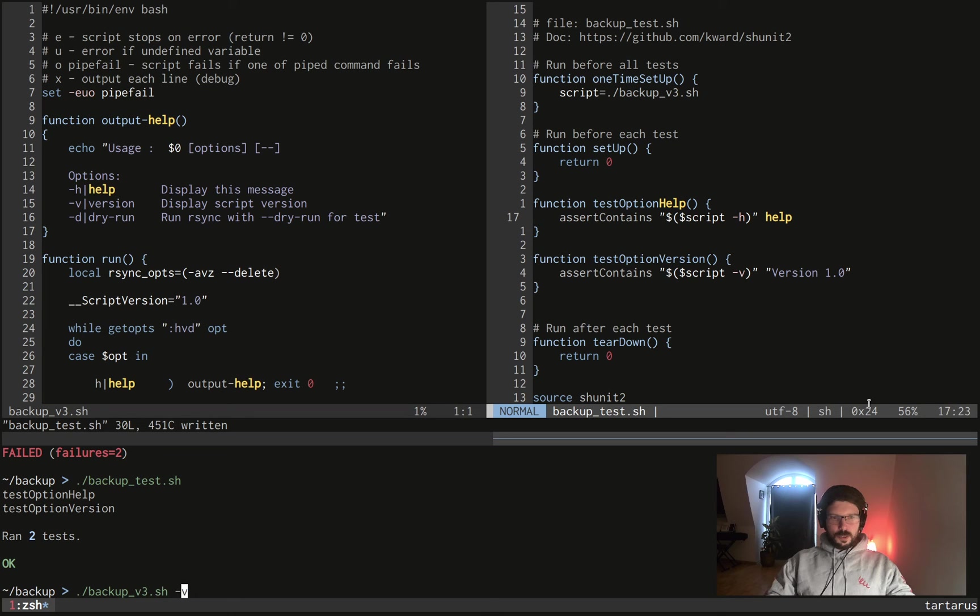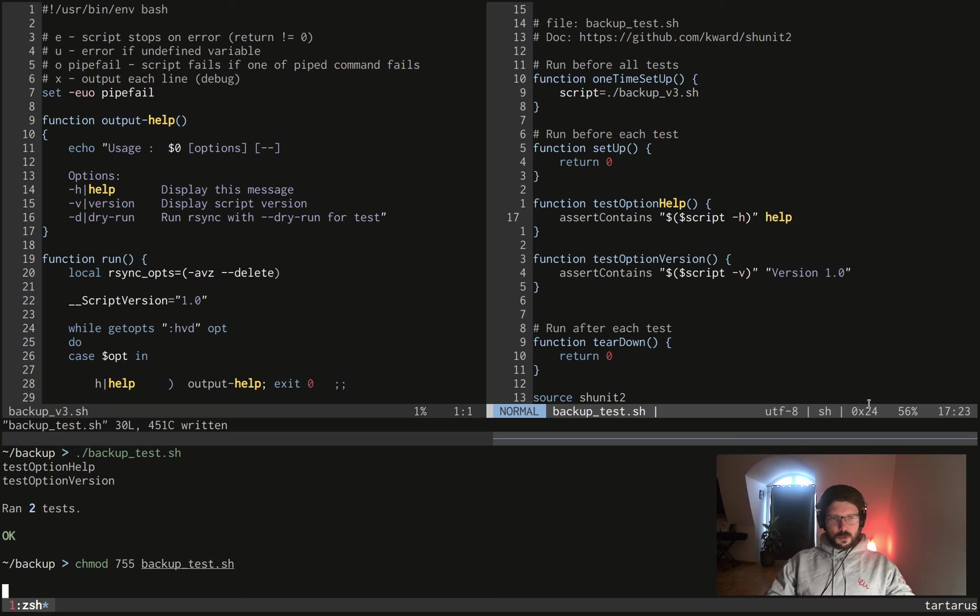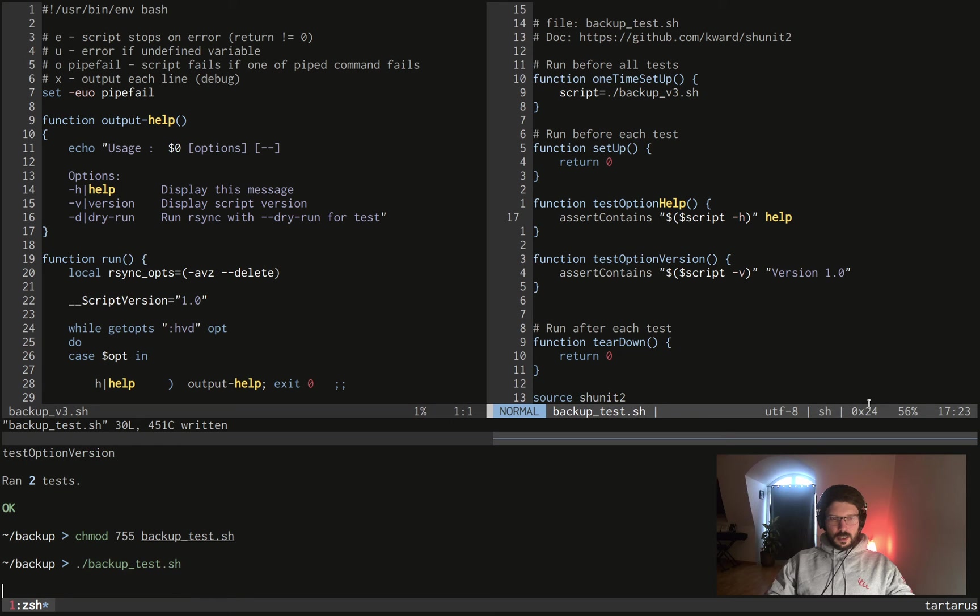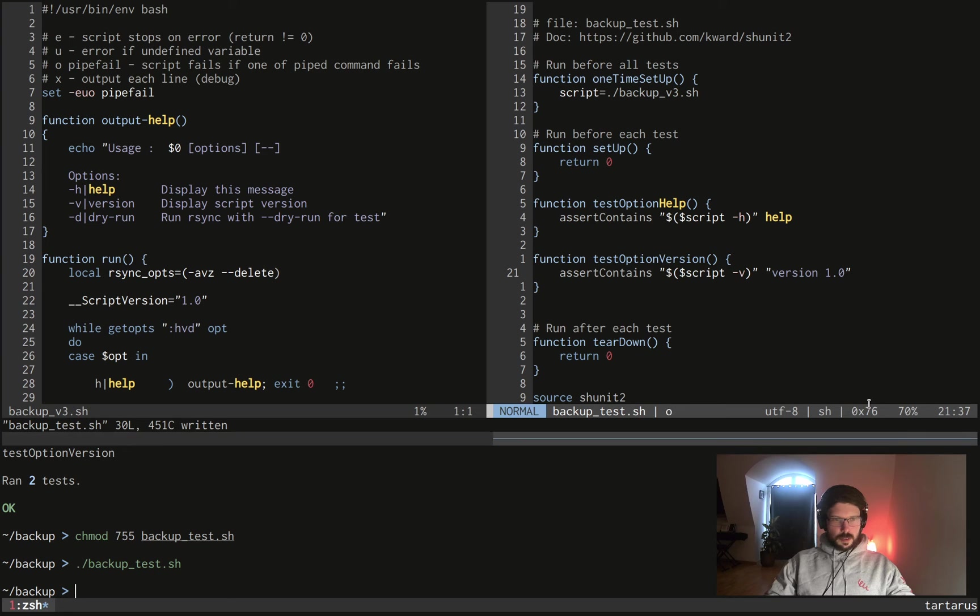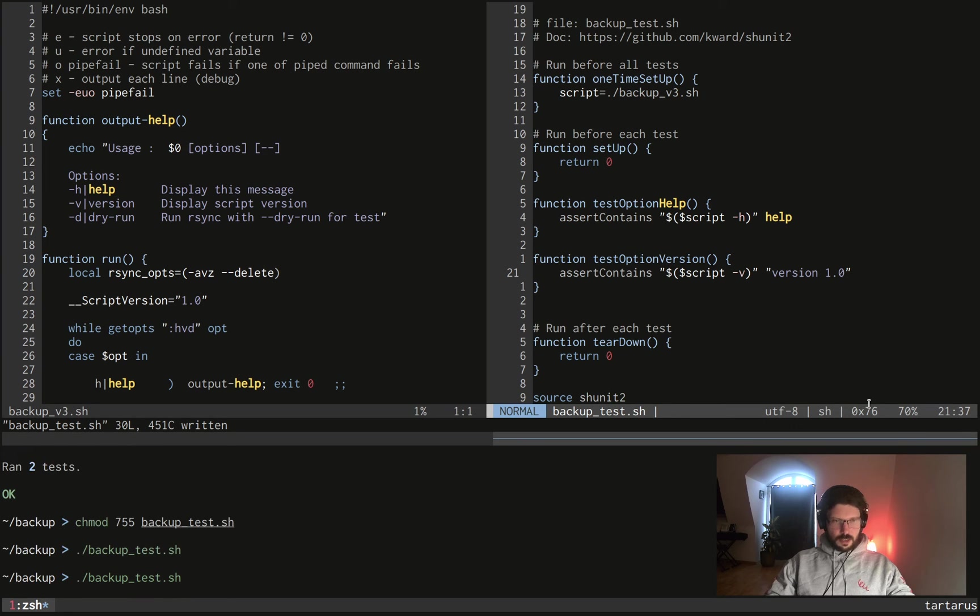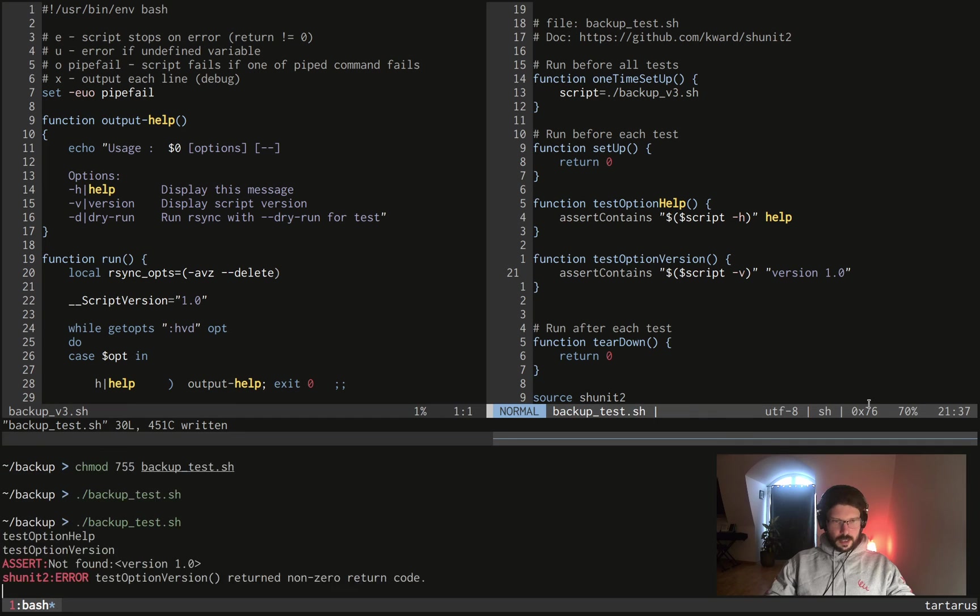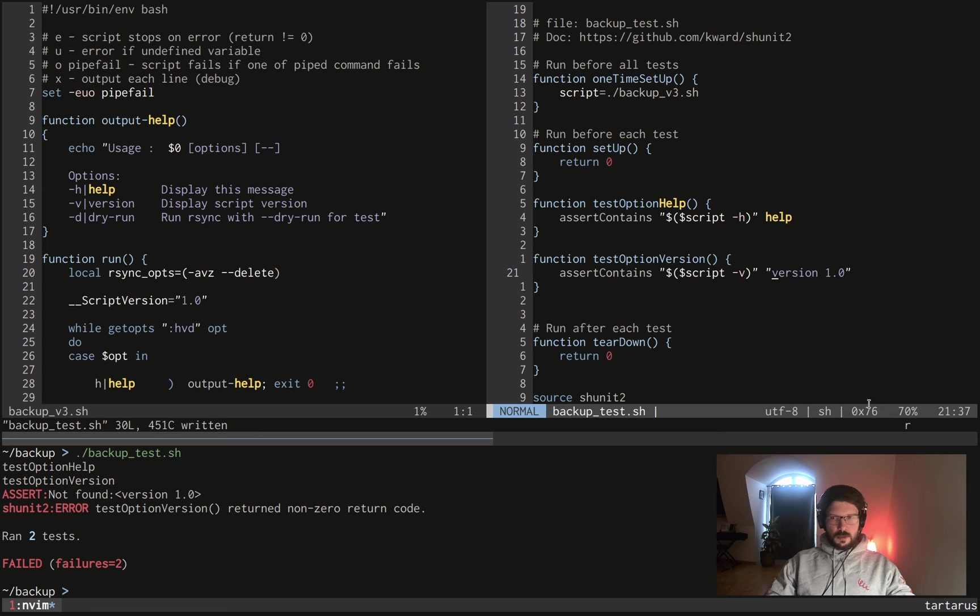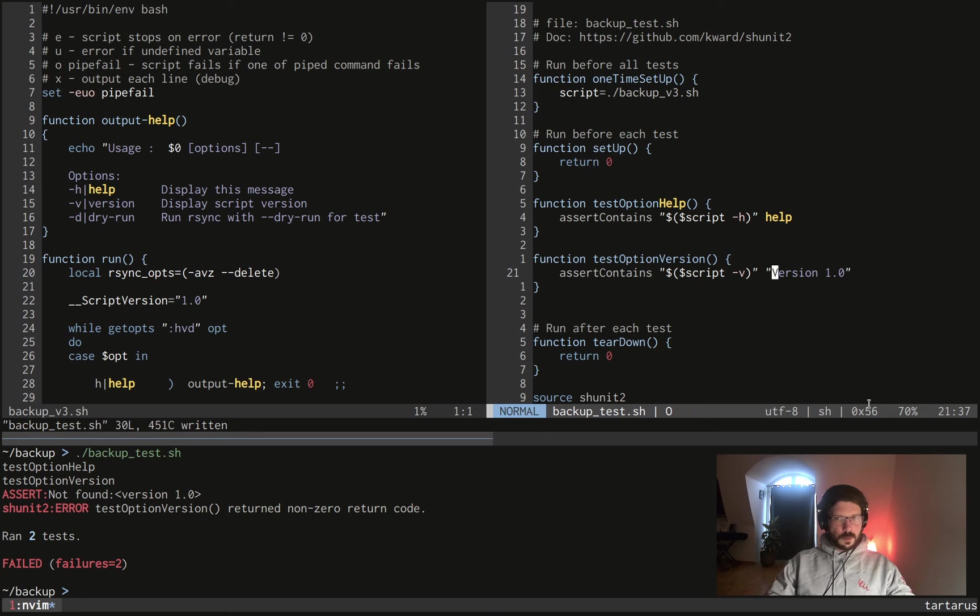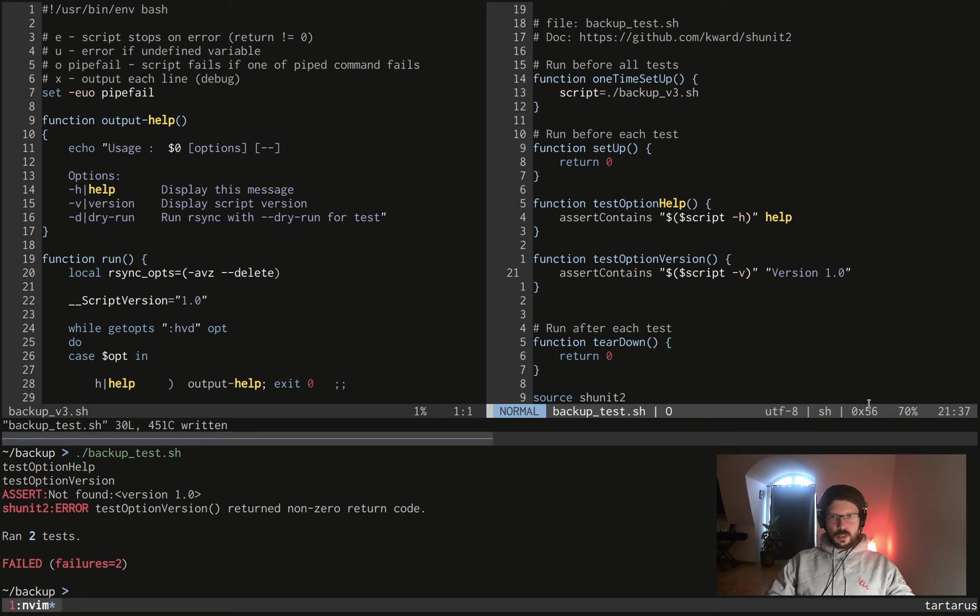So I want to try if I can do it in lowercase and if it will work, but I'm pretty sure it won't. So if I change version with a lowercase v, if I run the test, yeah this time it didn't work. Okay. Okay so we tested the help option, the version.